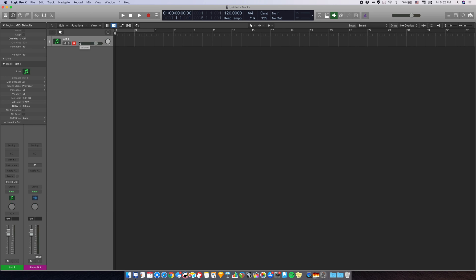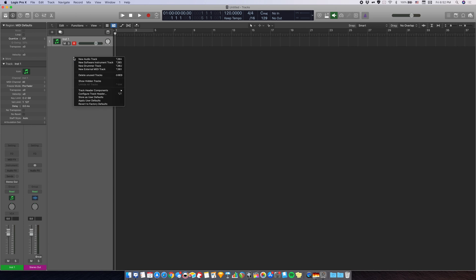Once you have your project open, create an empty MIDI channel. I already have one here, but in case you don't know how to do that, you can right click over here and go to new software instrument track.